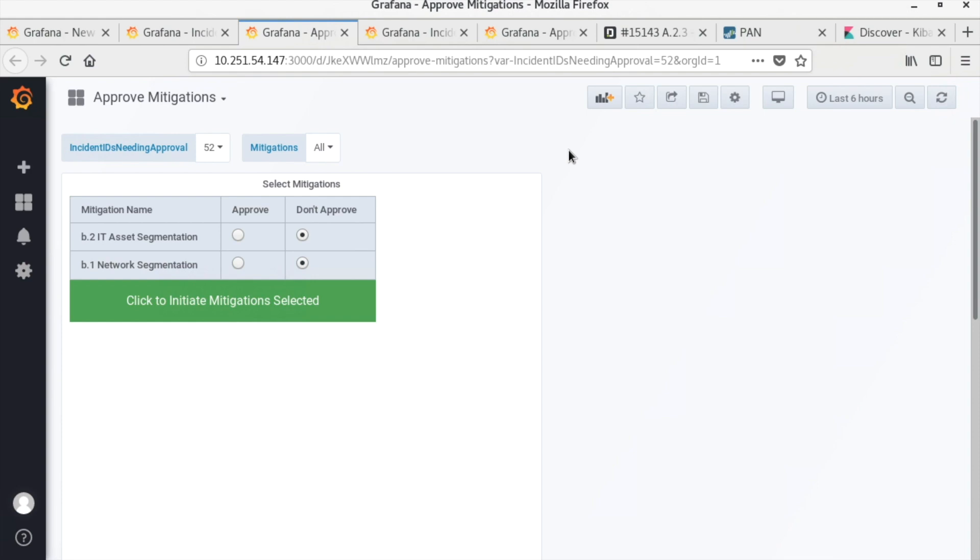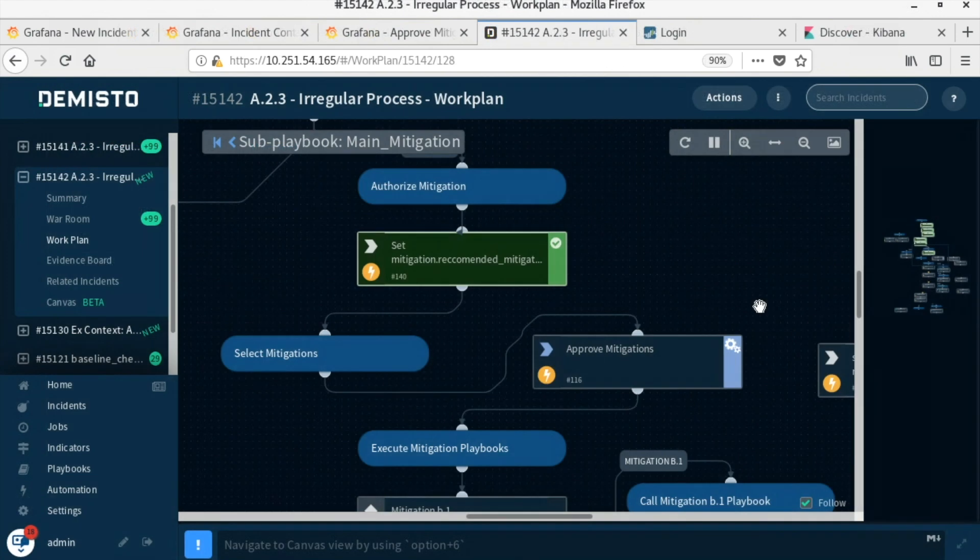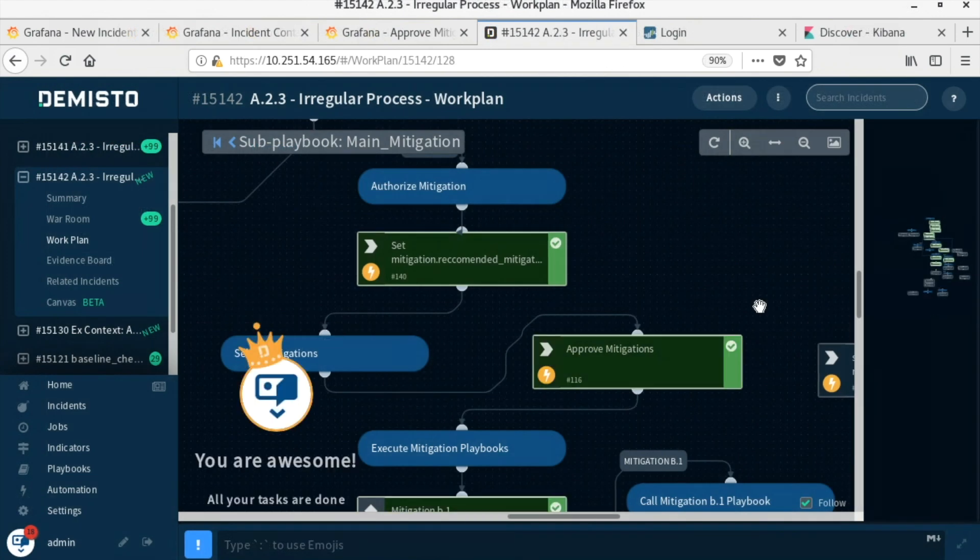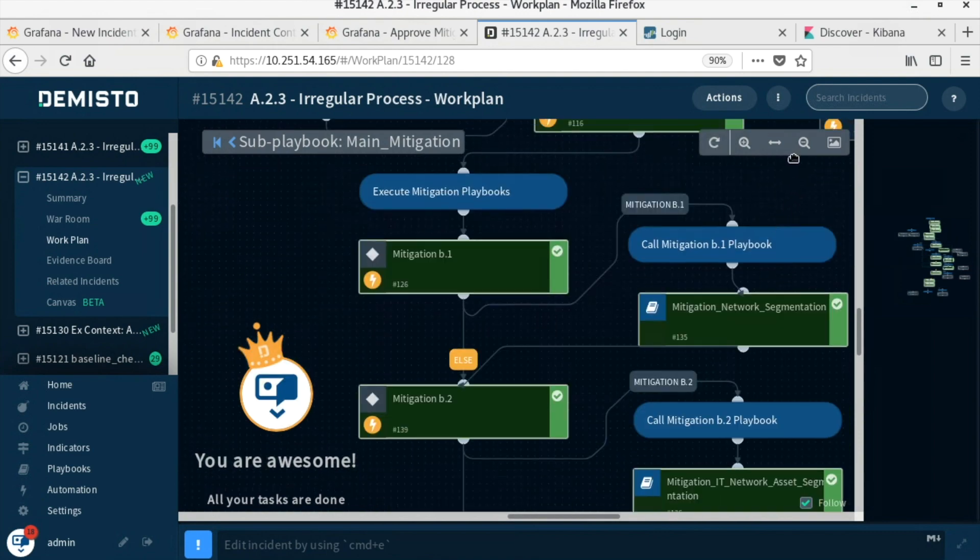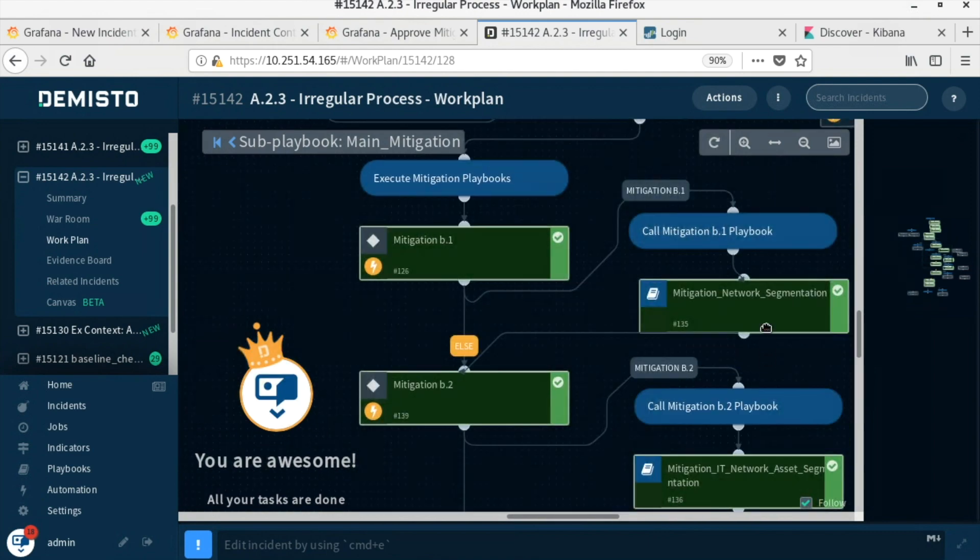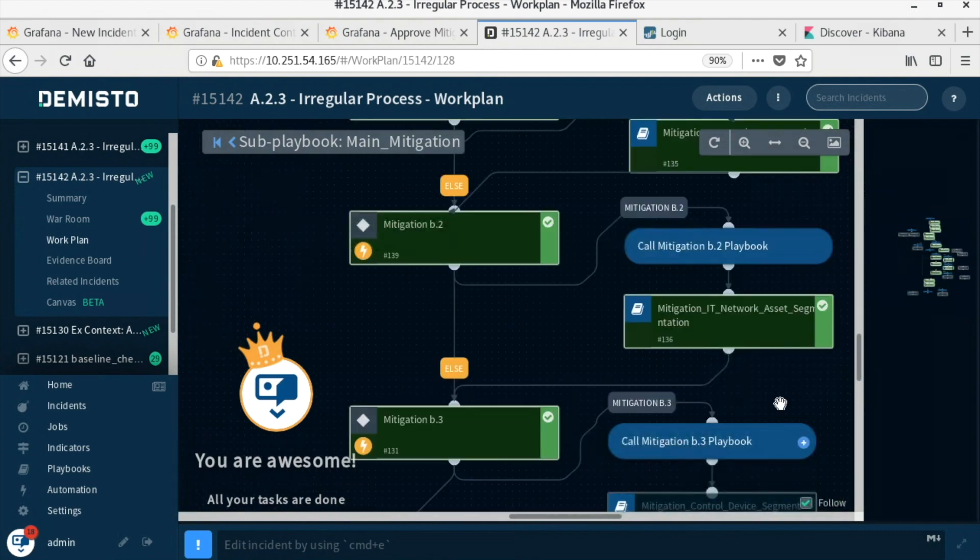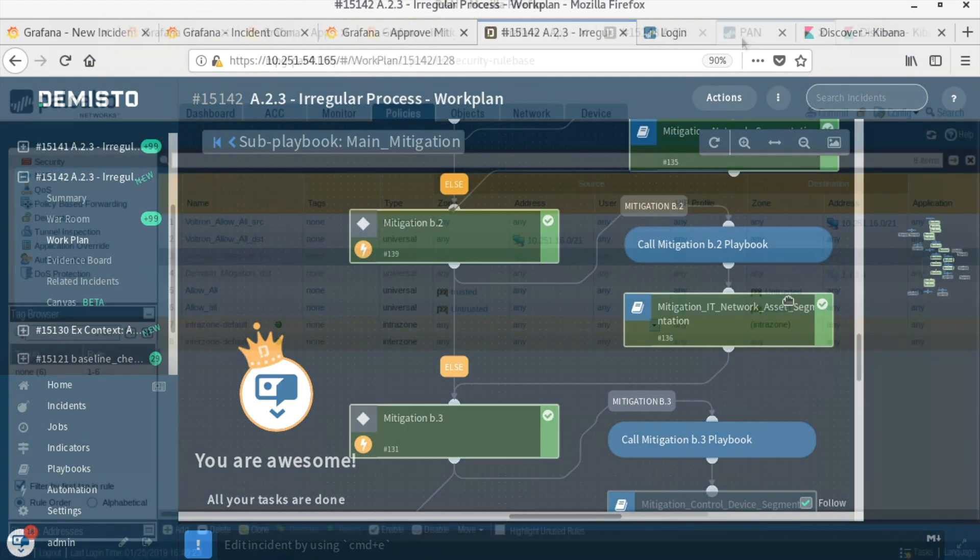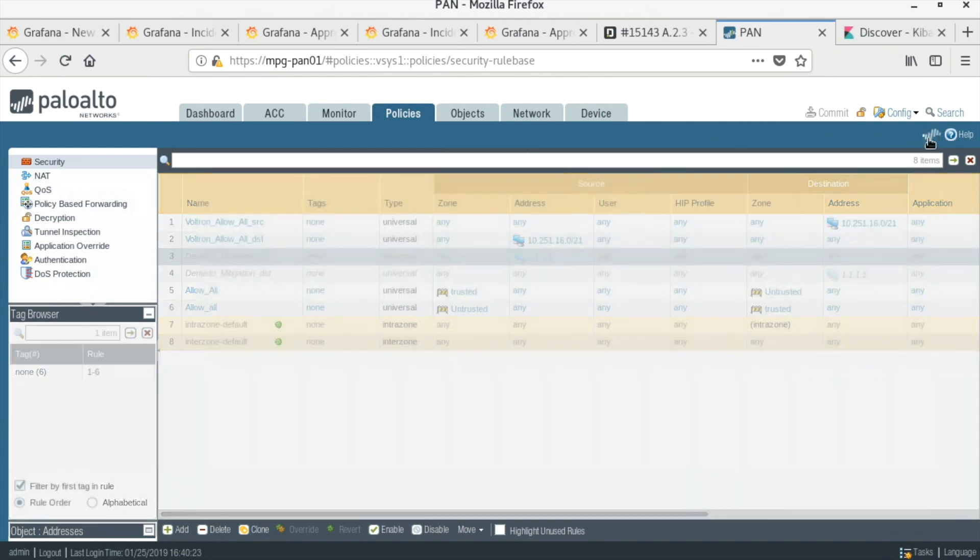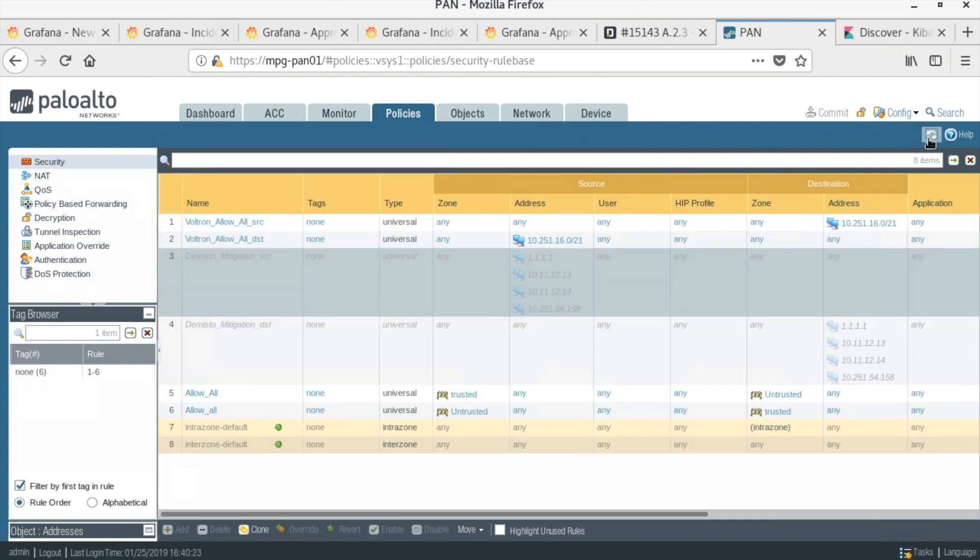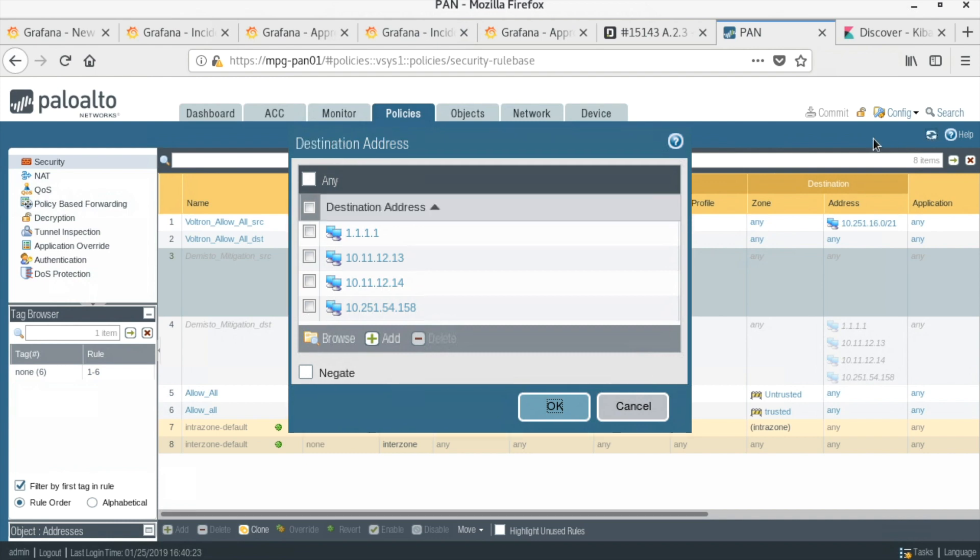The first mitigation, network segmentation, segments this specific ICS enclave from all other enclaves. The second mitigation, asset segmentation, sends an action to the Palo Alto next-gen firewall instructing it to block traffic from the OPC server itself. At this point, the subnet is blocked from sending or receiving traffic, and the OPC server is blocked from communicating with any machine on its subnet.